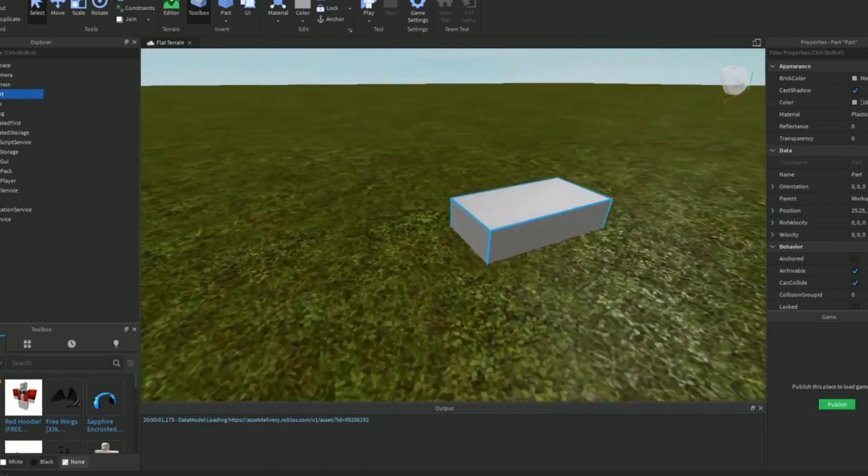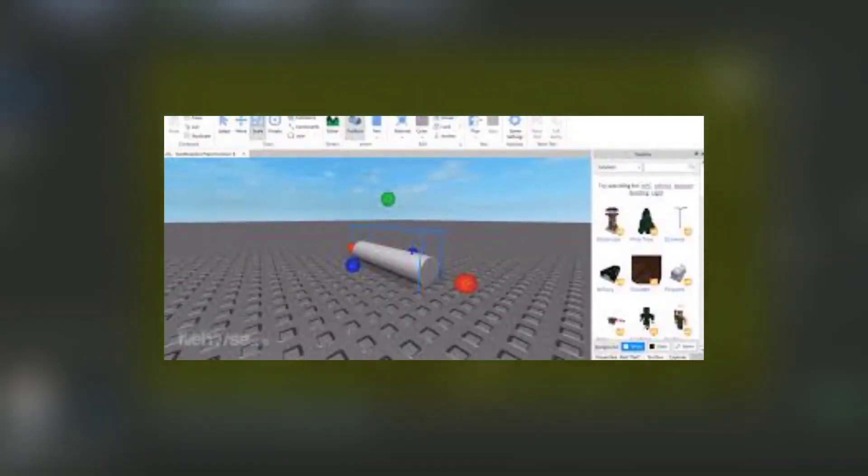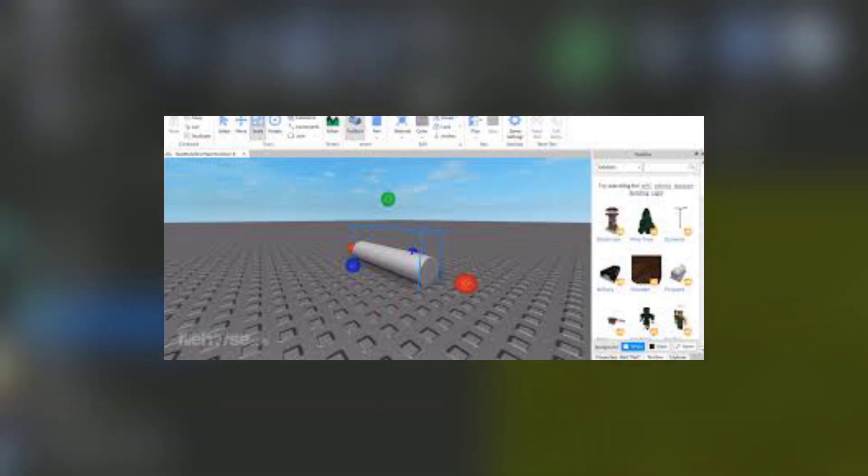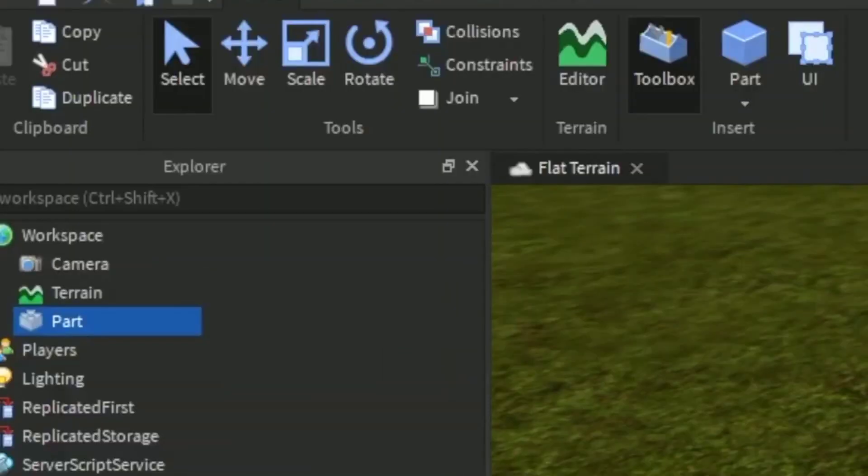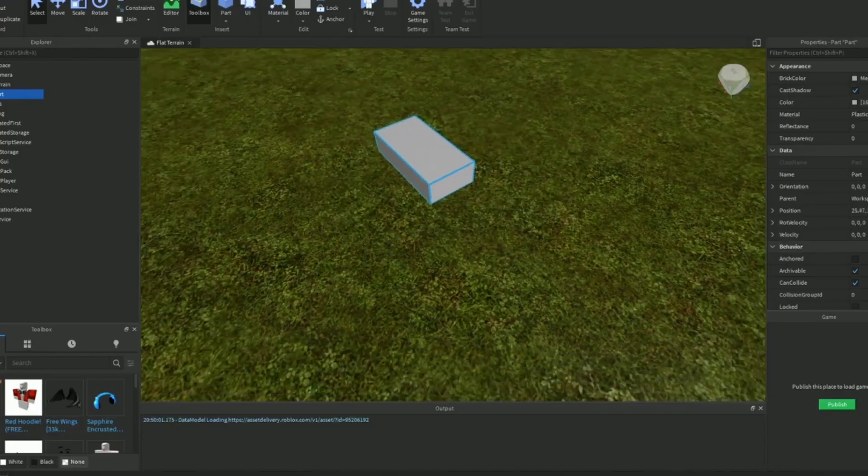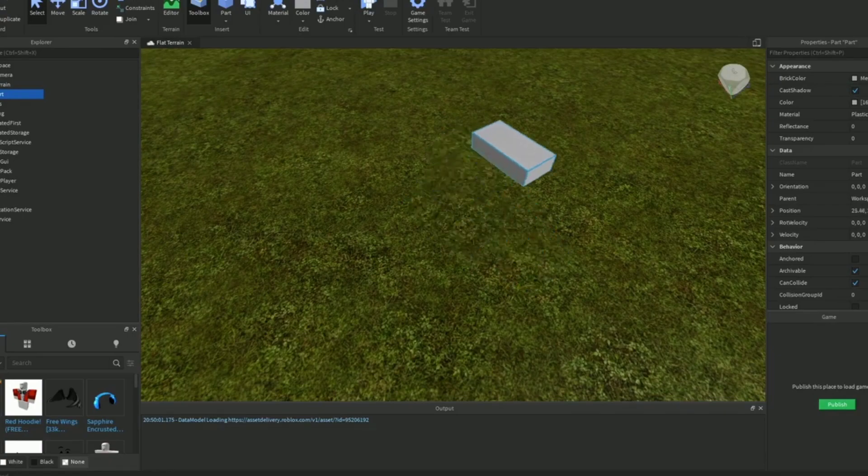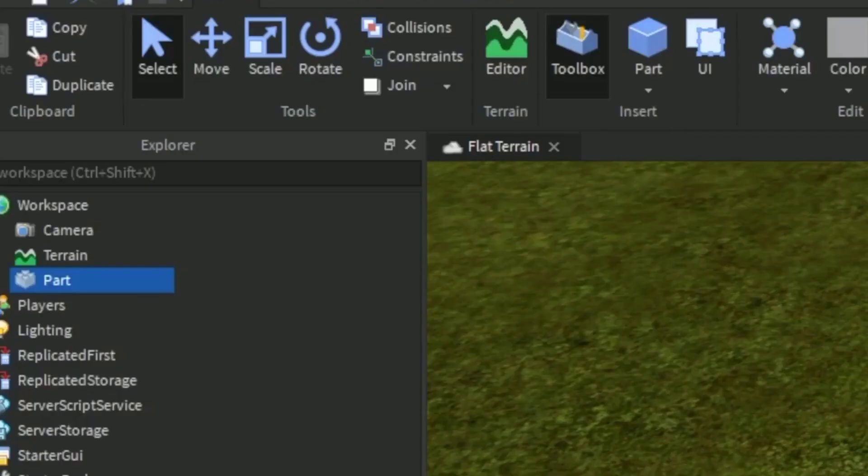When you first open Roblox Studio, it should look something like the image here. From the main menu, you can pick which template you want to start with or if you want to start with one at all, and then use the tabs at the top to cycle between either creating worlds based on themes, such as Western or Suburban, or based on gameplay.